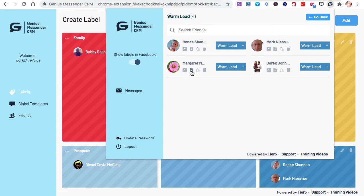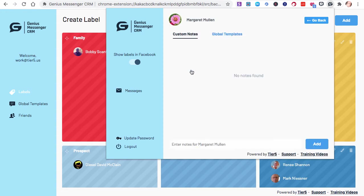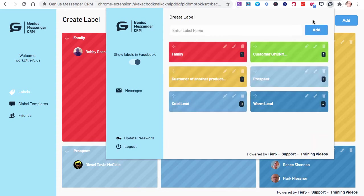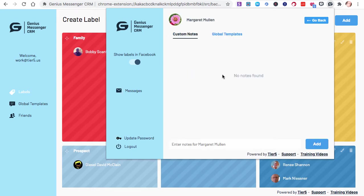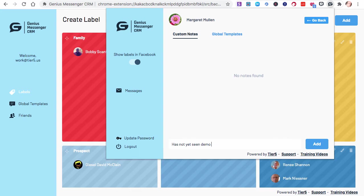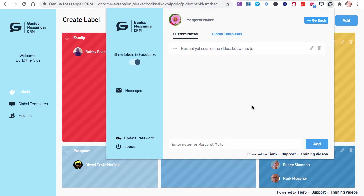If you have a calendar you would like to see, please let us know. We'll be happy to add it. And then you just set that notification. That's done. Let's add a note. Let's add a note here to Margaret. Margaret is in the warm lead category. Let's add a note for her. Maybe has not yet seen demo video, but wants to. Maybe that's something that I need to remember. Instead of having to scroll back through the conversation, did Margaret express interest in the video? I'm not sure. Now you can take notes and have them right here.